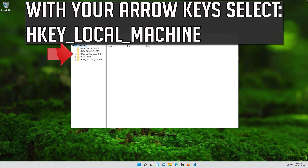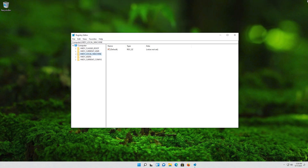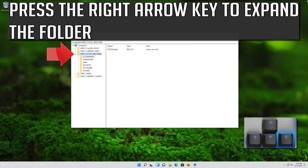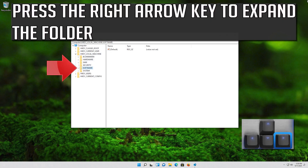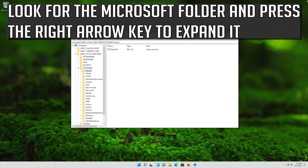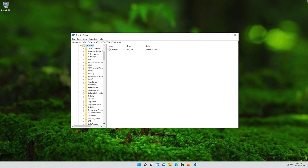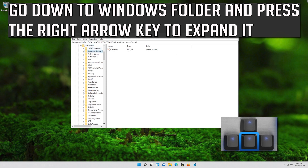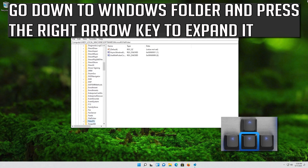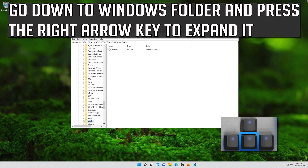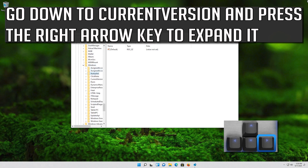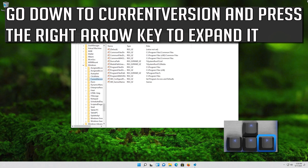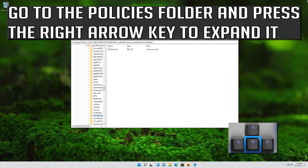Press the right arrow key to expand the folder. With your arrow key, select HKEY_LOCAL_MACHINE. Press the right arrow key to expand the folder. Go down to Software using your arrow keys and expand it. Look for the Microsoft folder and expand it. Go down to the Windows folder and expand it. Go down to CurrentVersion and expand it.